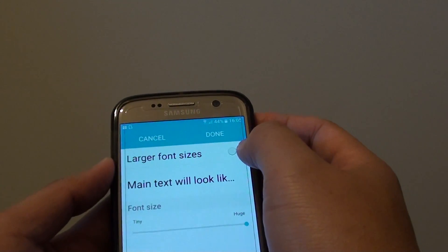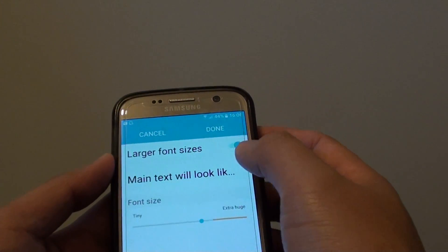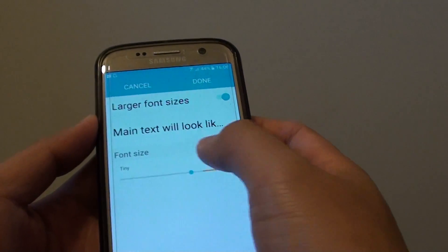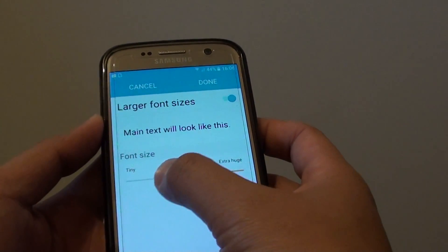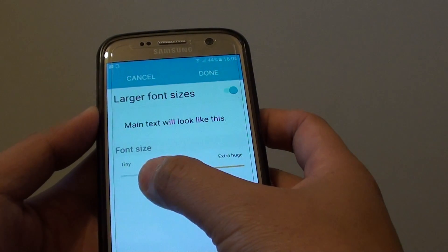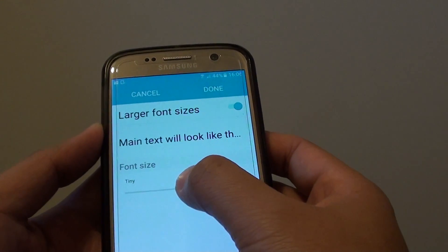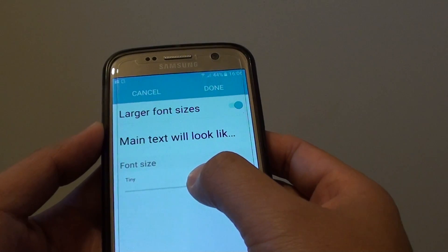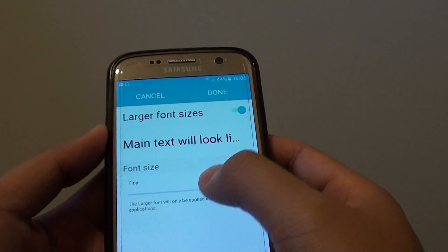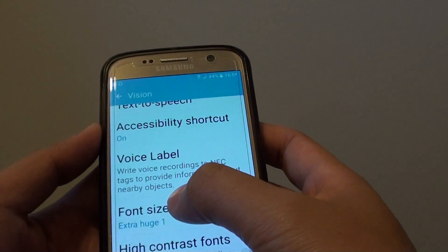At the top there is a switch. Tap on the larger font size switch to turn it on. Then, using the slider bar under the font size section, you can drag the slider bar to increase or decrease the text size. There is a preview so as you drag along you can see the text size change. When you're happy with the size, tap the Done button to apply the change.